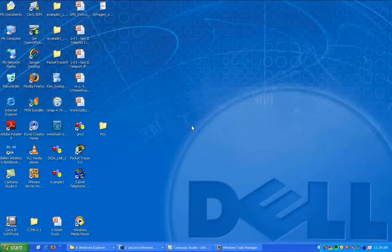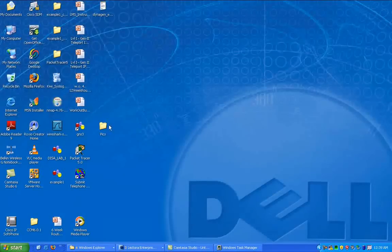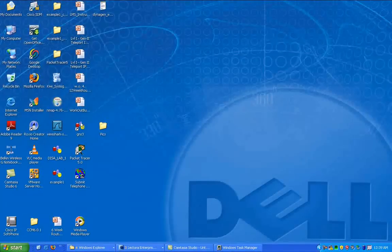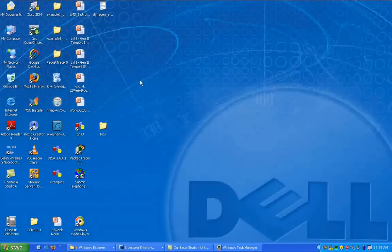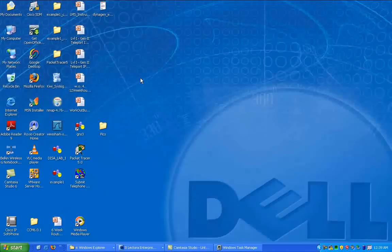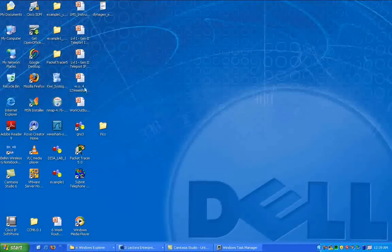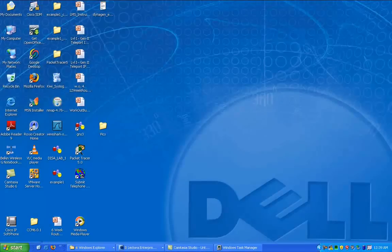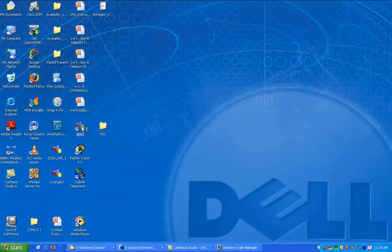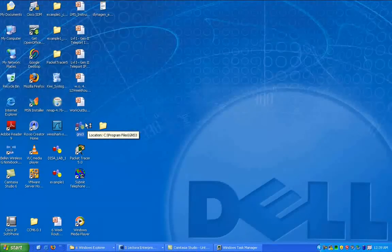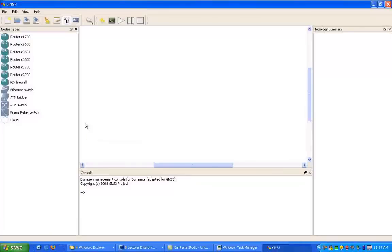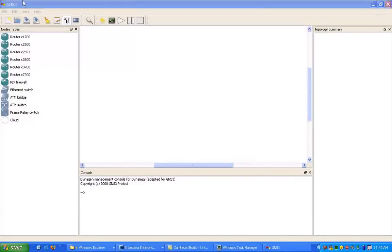So to get started here, what we're going to do is we're going to open up GNS3, and I'm going to run through it just like you already have it installed on your computer. You can find stuff out there on how to install GNS3 on your computer. Very simple, just a one simple step click wizard that you just go through and click, click, click, and then you're done.